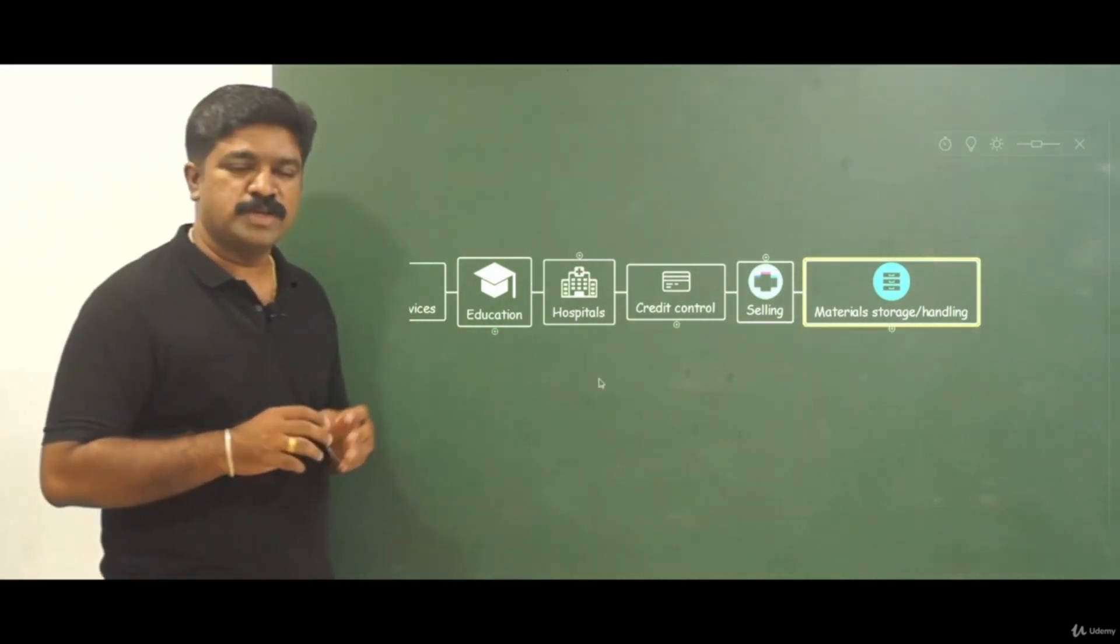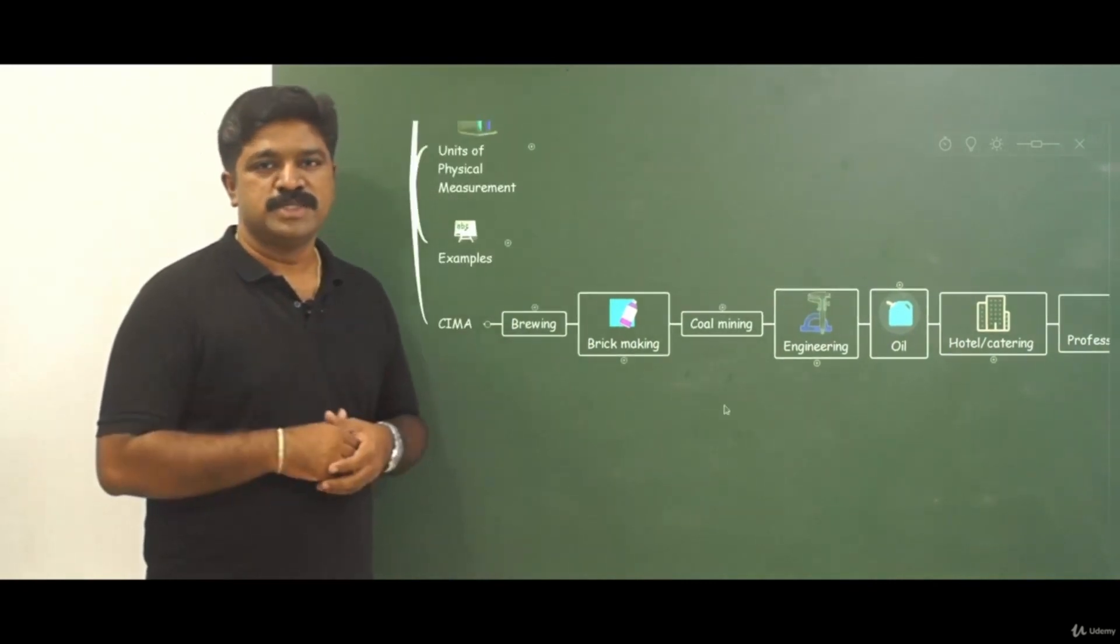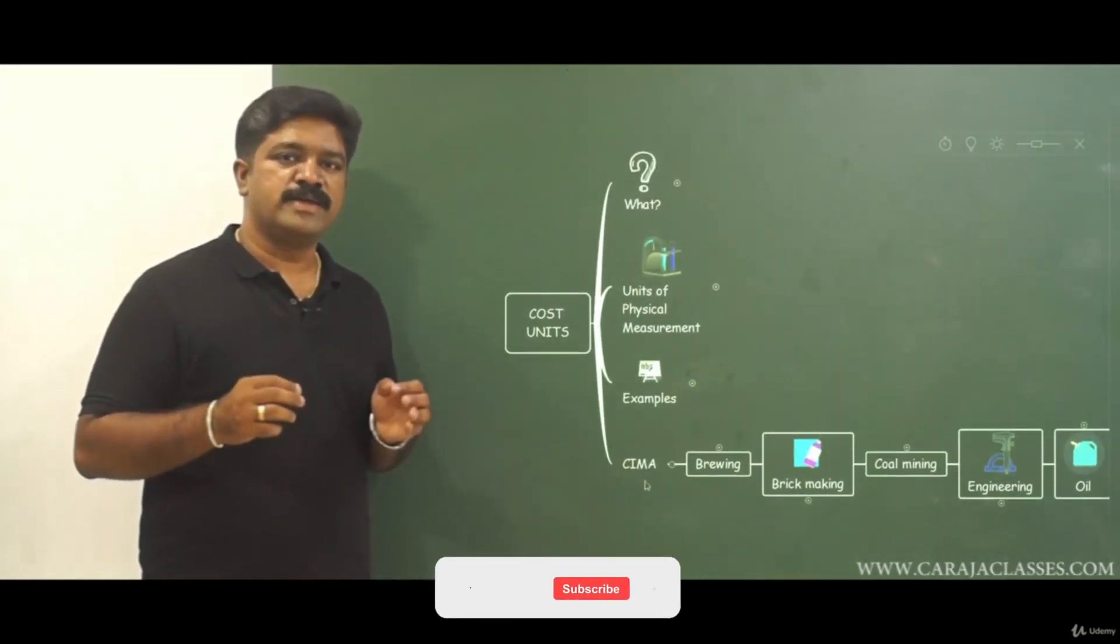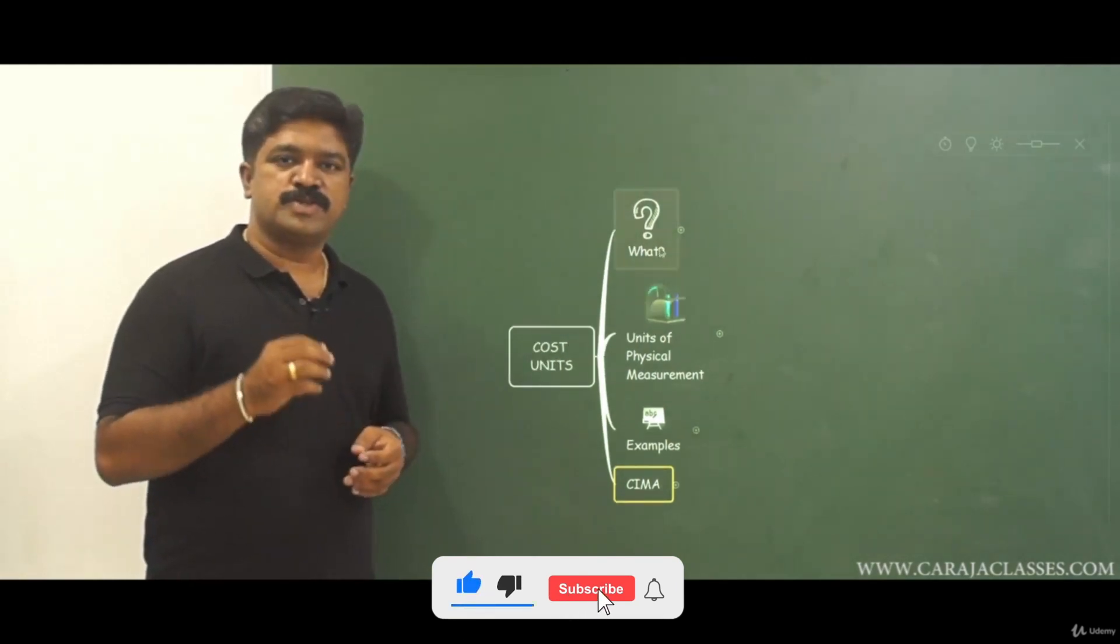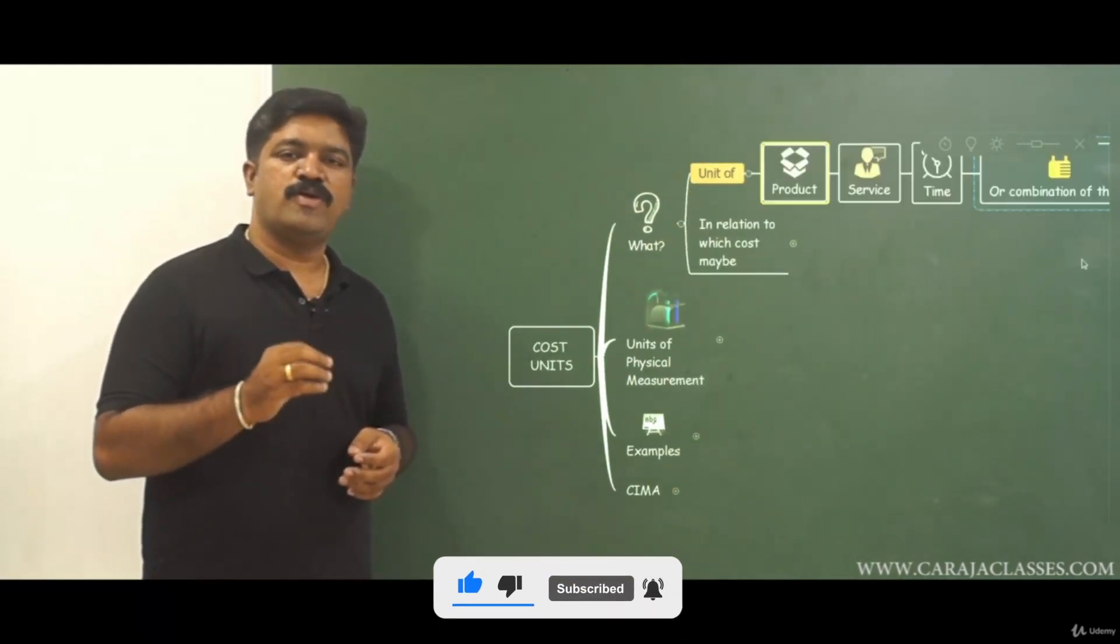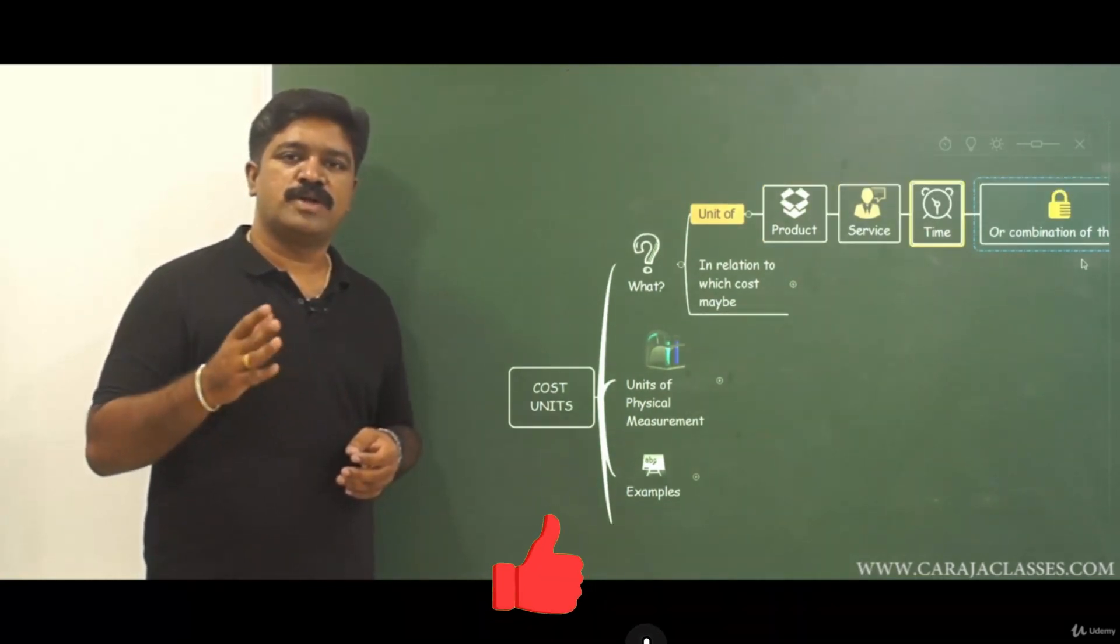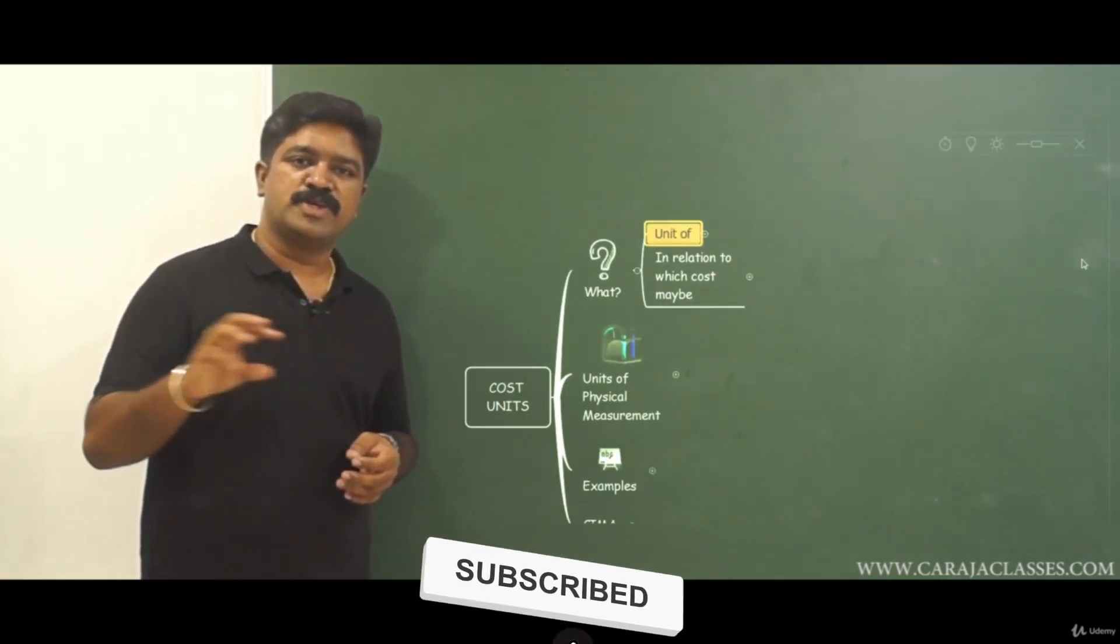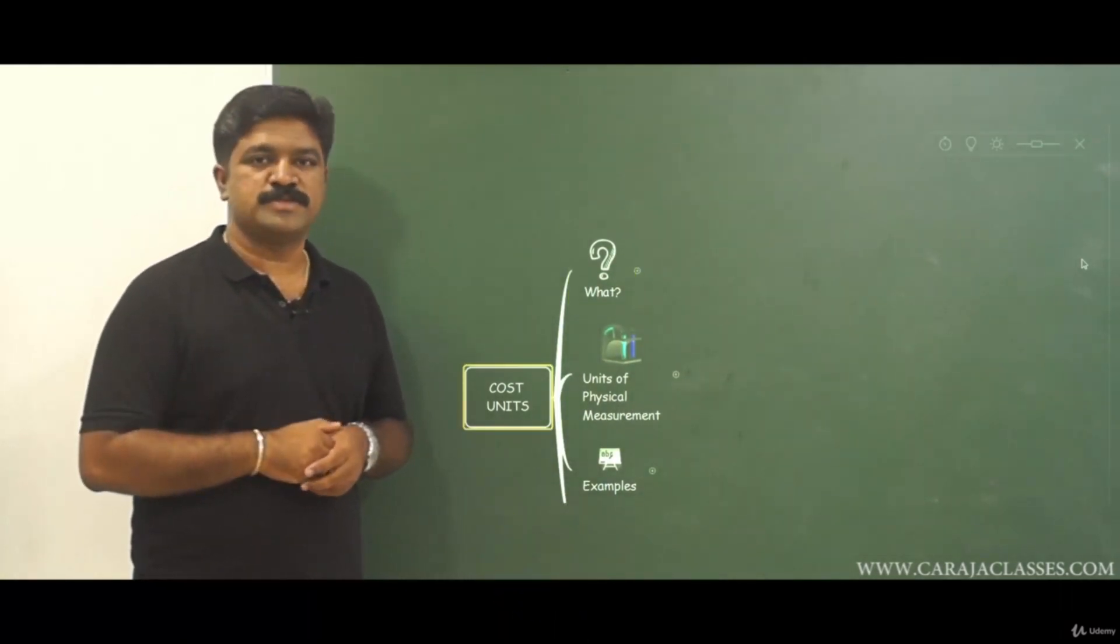So these are all the broader examples we can lift from SEMA definition. Now we have a fair idea about what are cost units. Cost units are basically unit of a product or a service or time or combination of this, and only in relation to that unit cost will be ascertained and expressed.